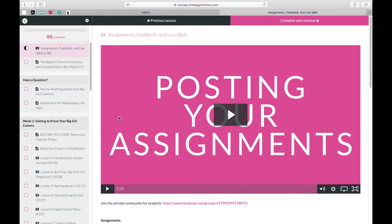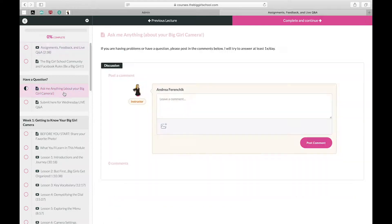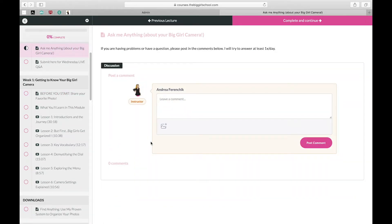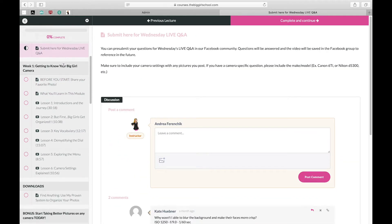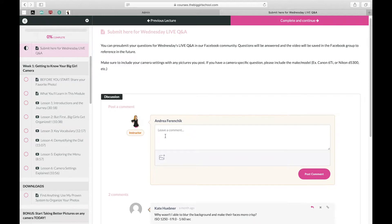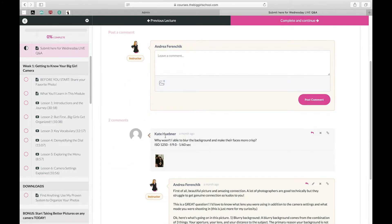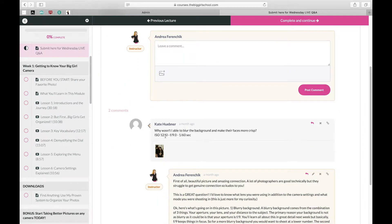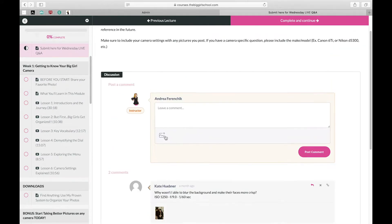And then you can ask me questions, you can submit questions for Q&A, so you can see I've already got a couple questions here.